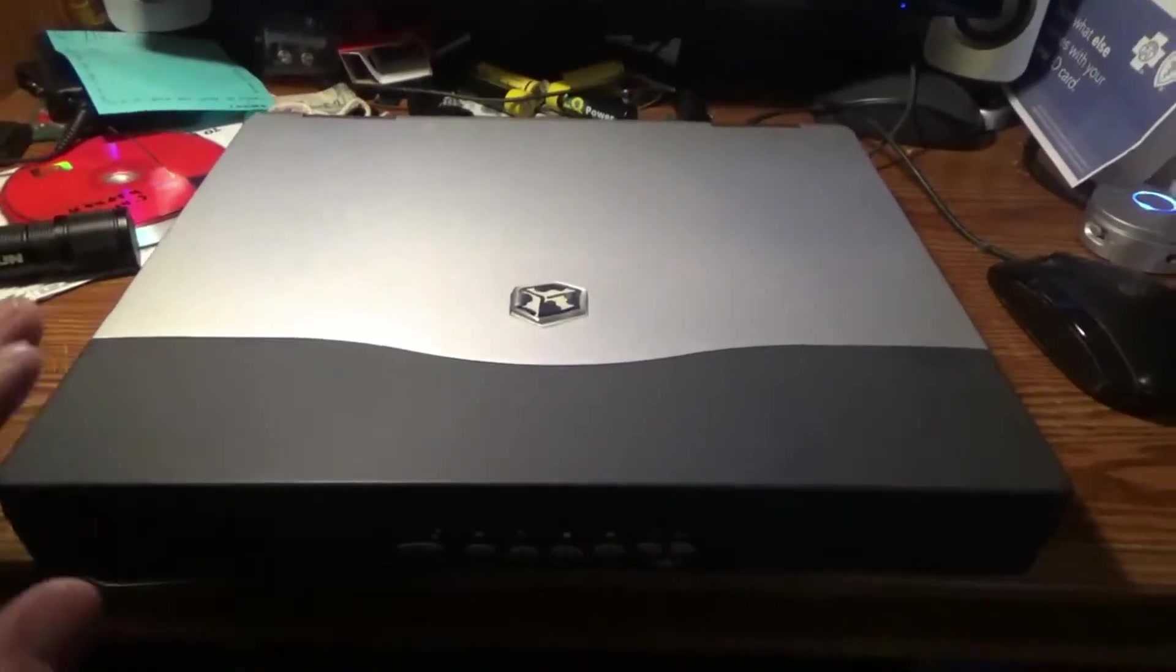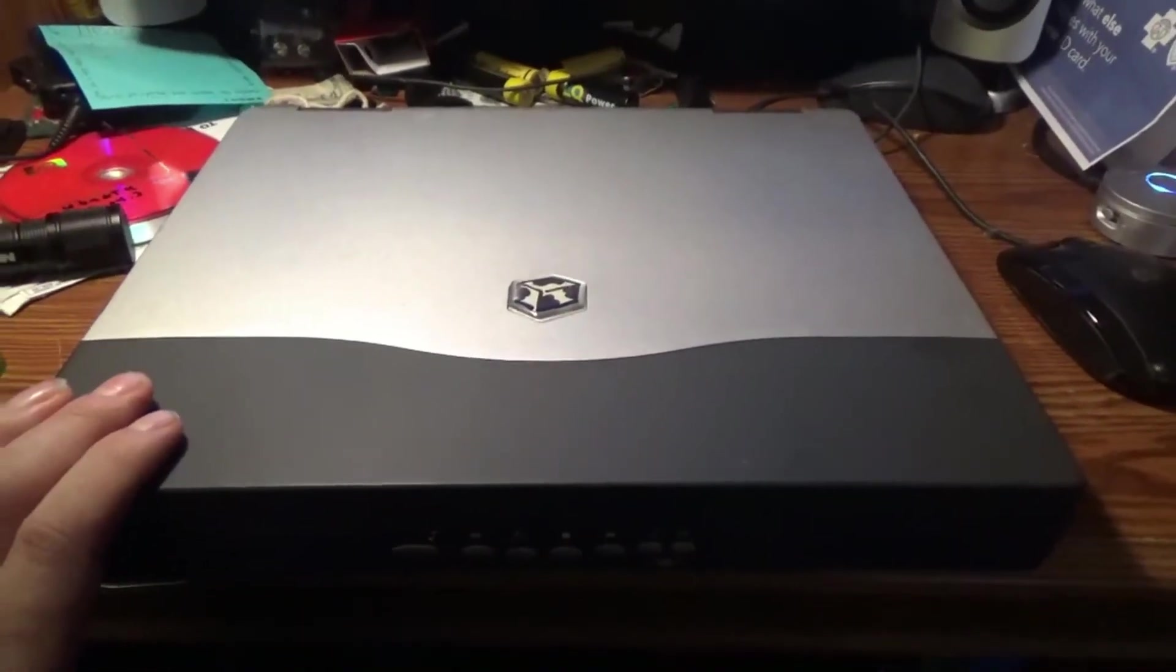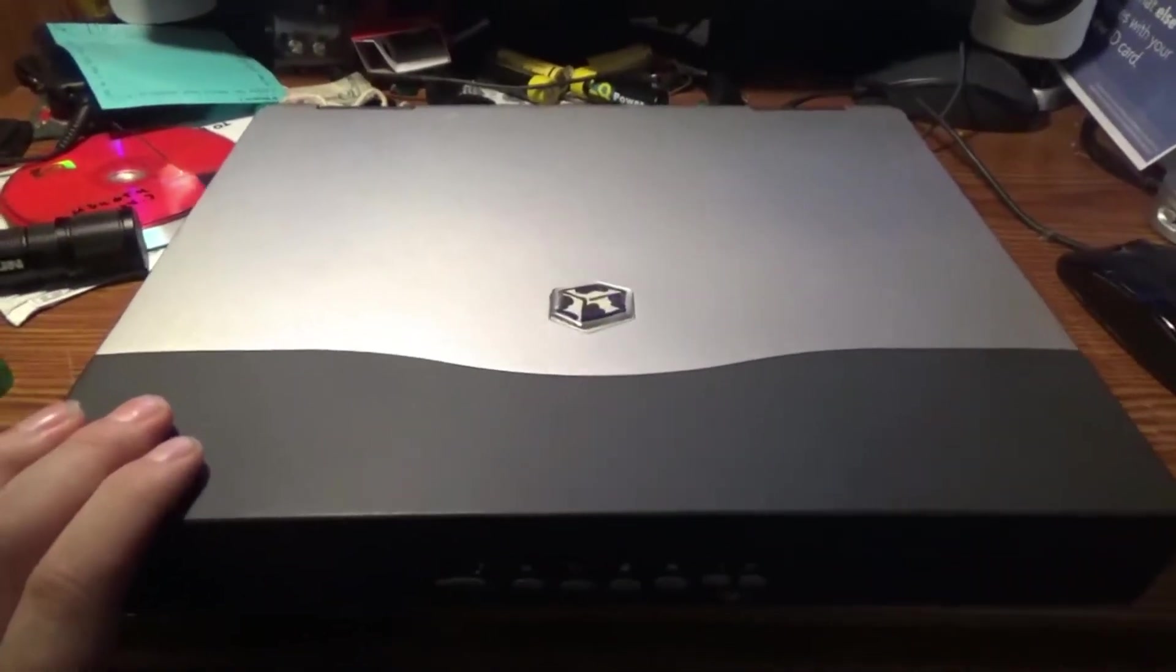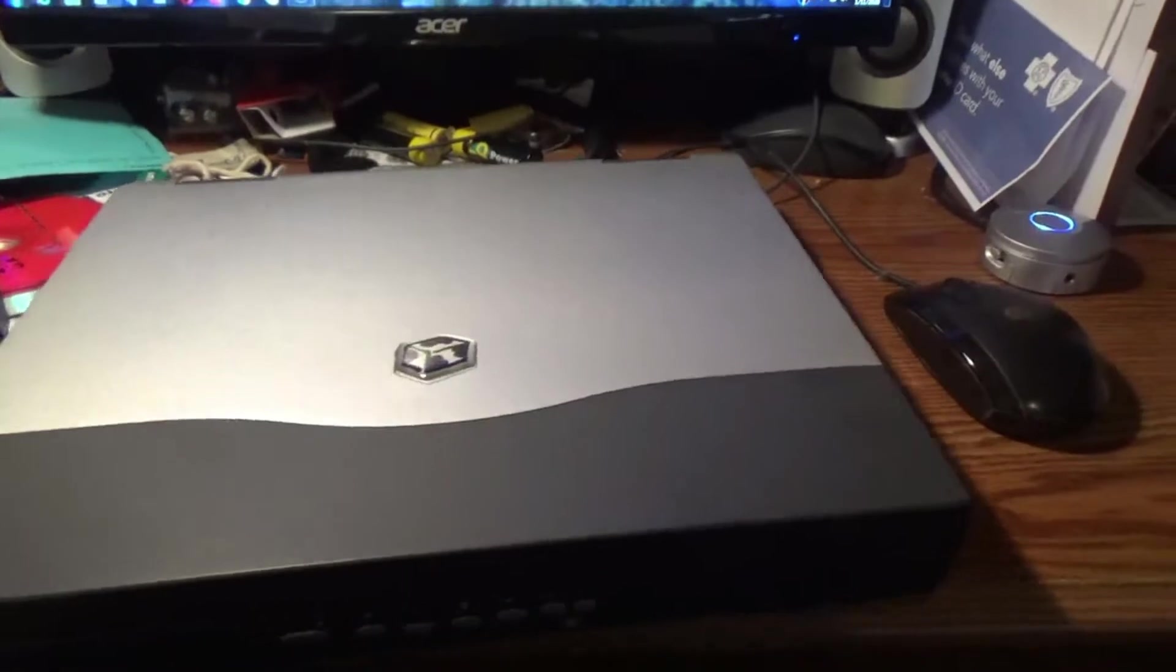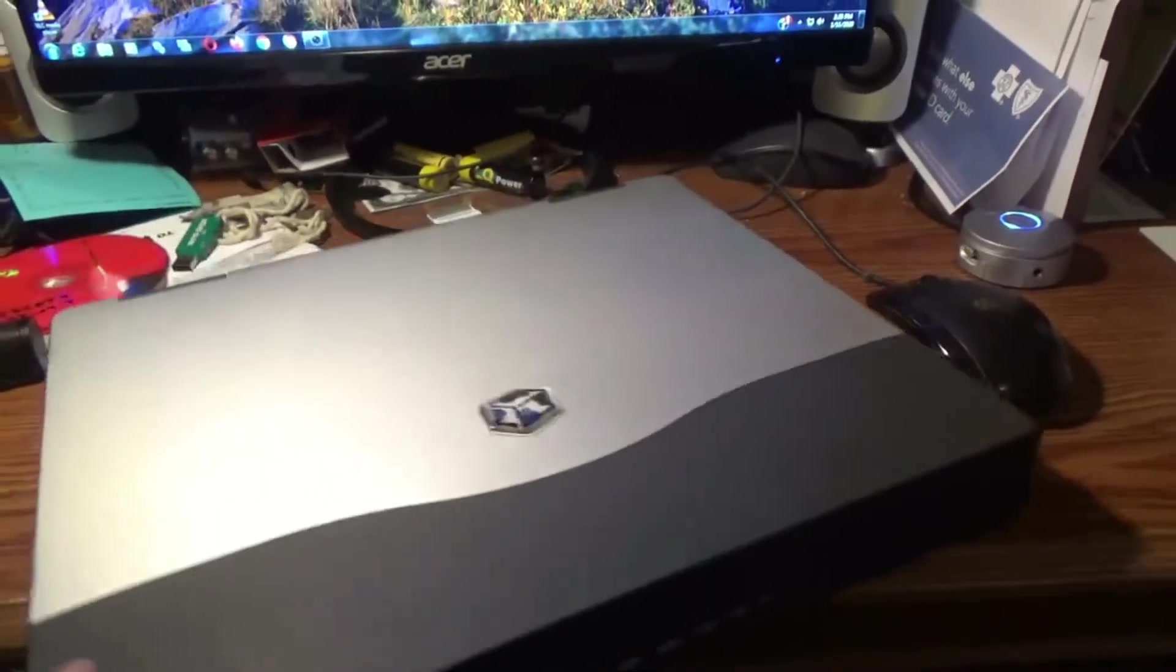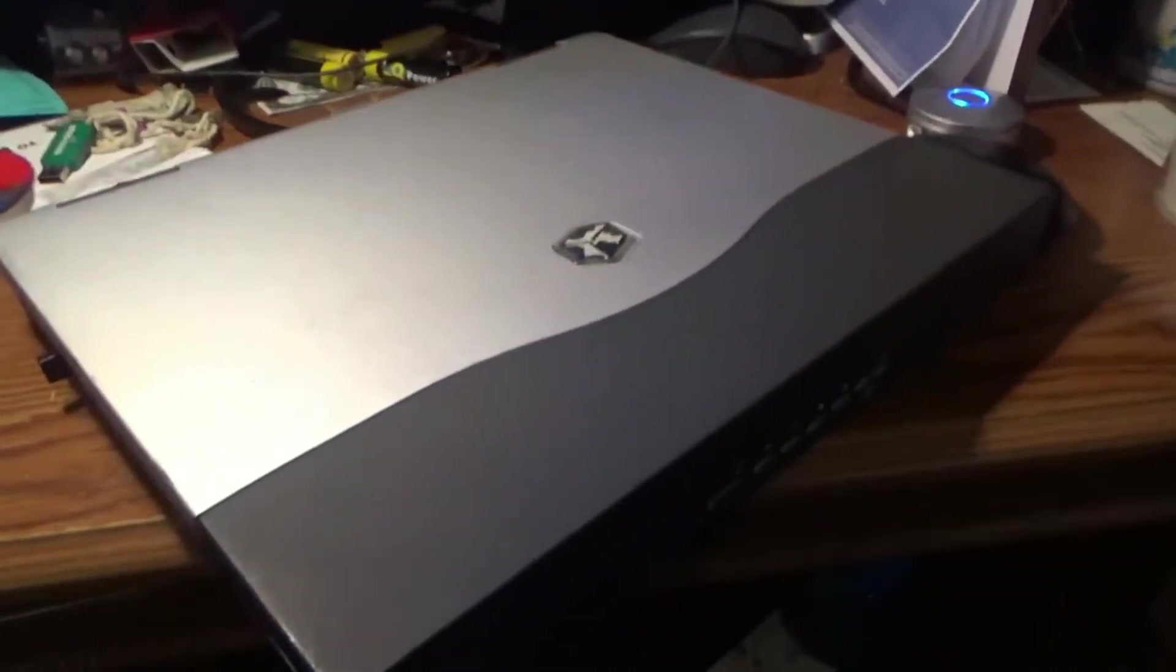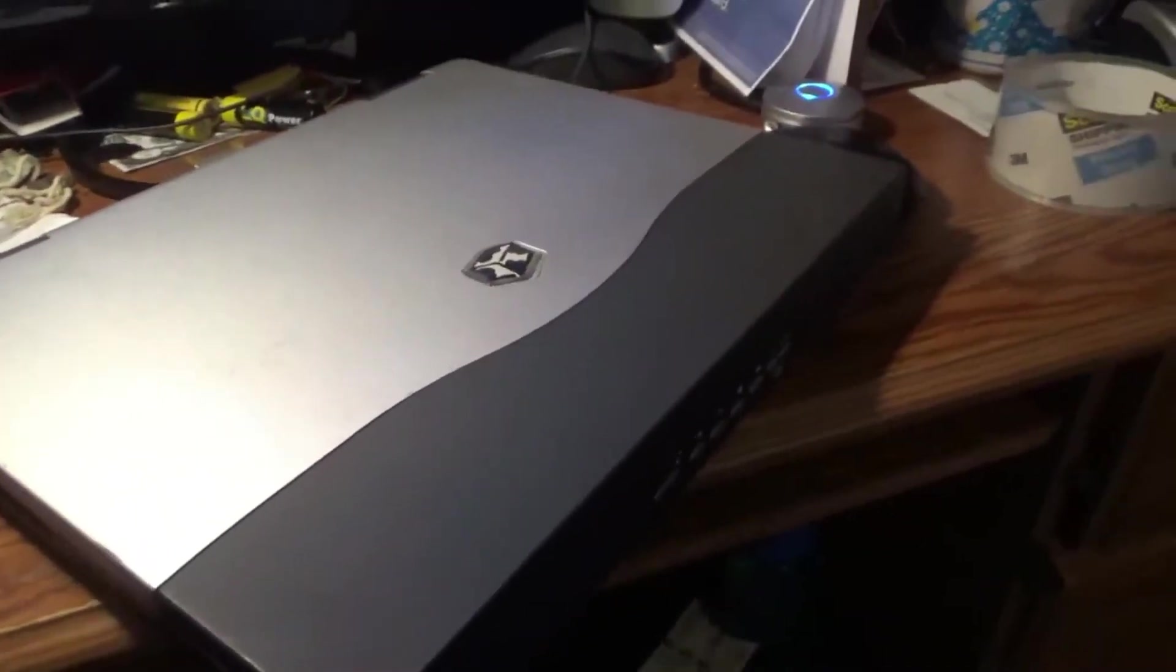Alright, here we have a Gateway Solo 9550. It's got a bad screen or a bad display. It's very dim. Took some damage in shipping.